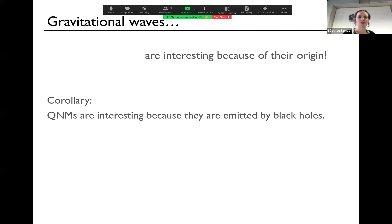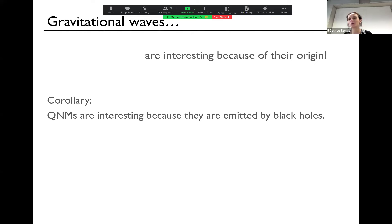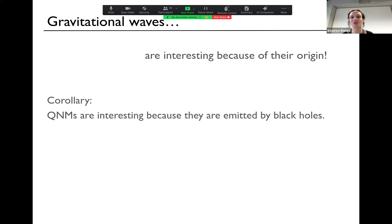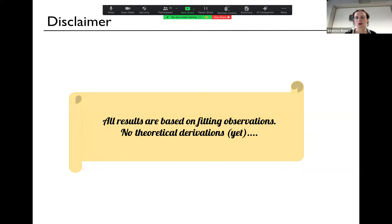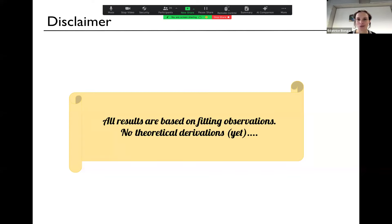As a corollary, quadratic quasi-normal modes are exactly interesting because they're emitted by black holes — they tell us stuff about black holes, and that's why I like to look at the horizon. In this talk, I'm focusing on studying the horizon, and I'm not connecting it yet to things at infinity — that would of course be the next step. One step at a time. I want to make a disclaimer: the results I'm going to show are all based on fitting observations — fitting numerical simulations with a damped sinusoid signal and trying to understand how well these fits work and whether we can describe this with quasi-normal modes. There's no theoretical derivation yet of why and how this should work.